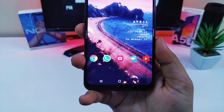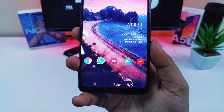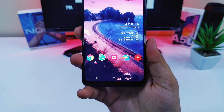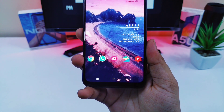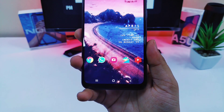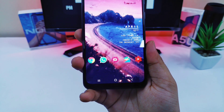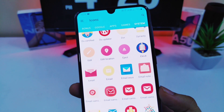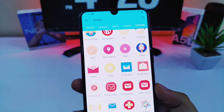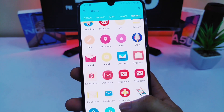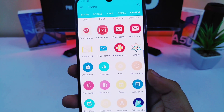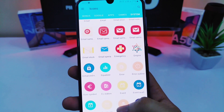Moving on to the icon pack, I am using Hello icon pack, which looks amazing on this setup. This is currently one of my favorite icon packs. All these icons look kind of materialistic and it goes well with any wallpaper that you are using.